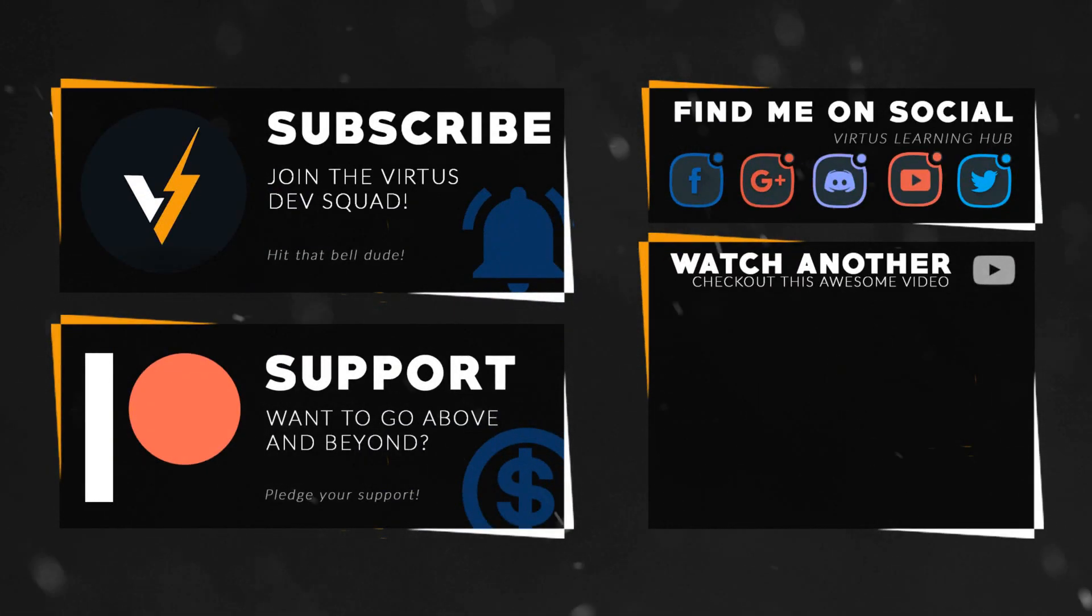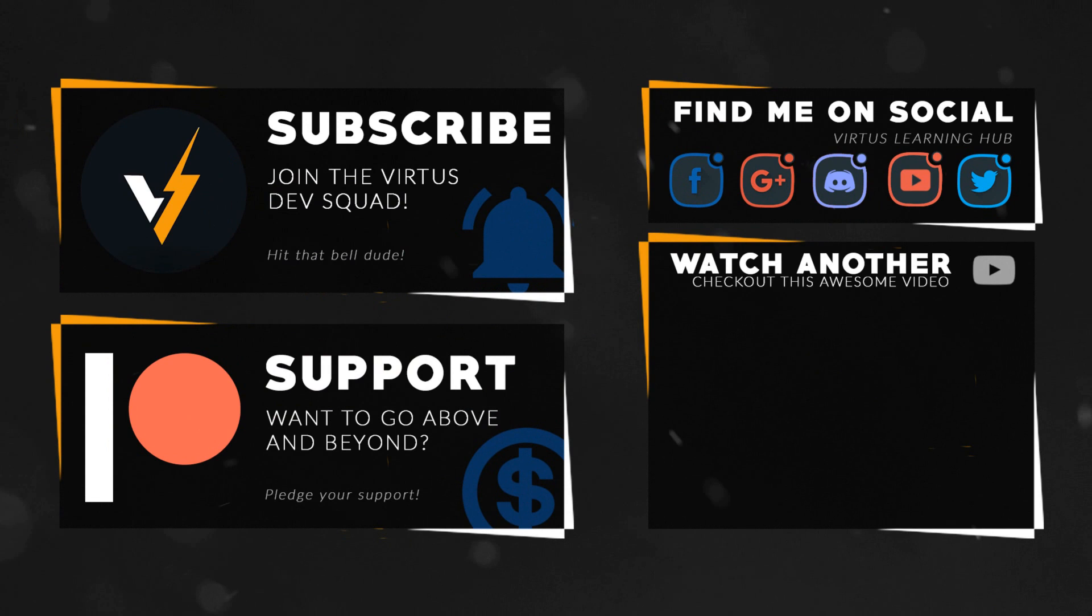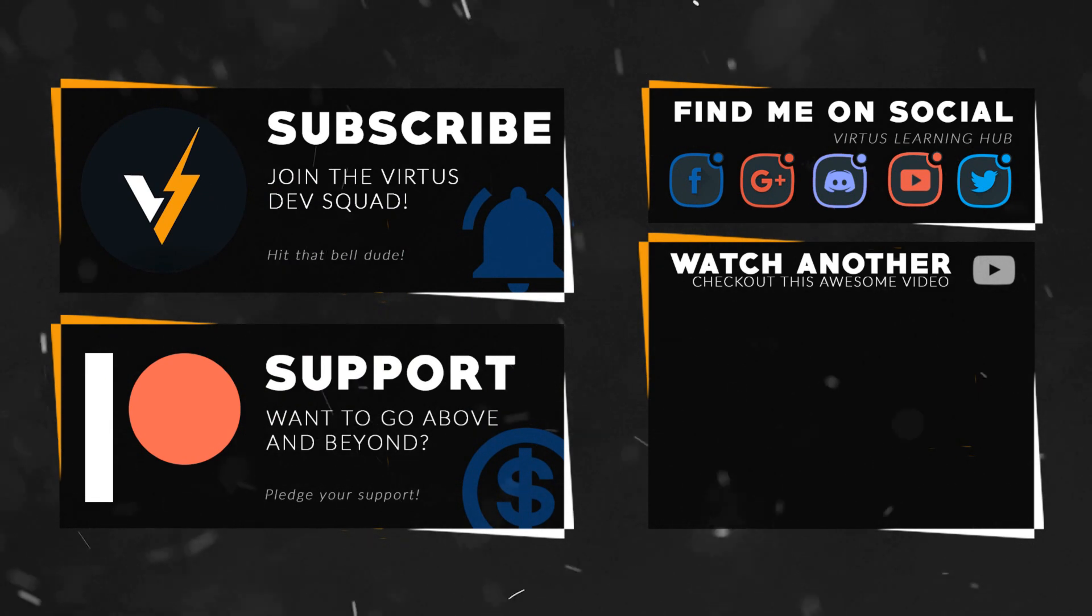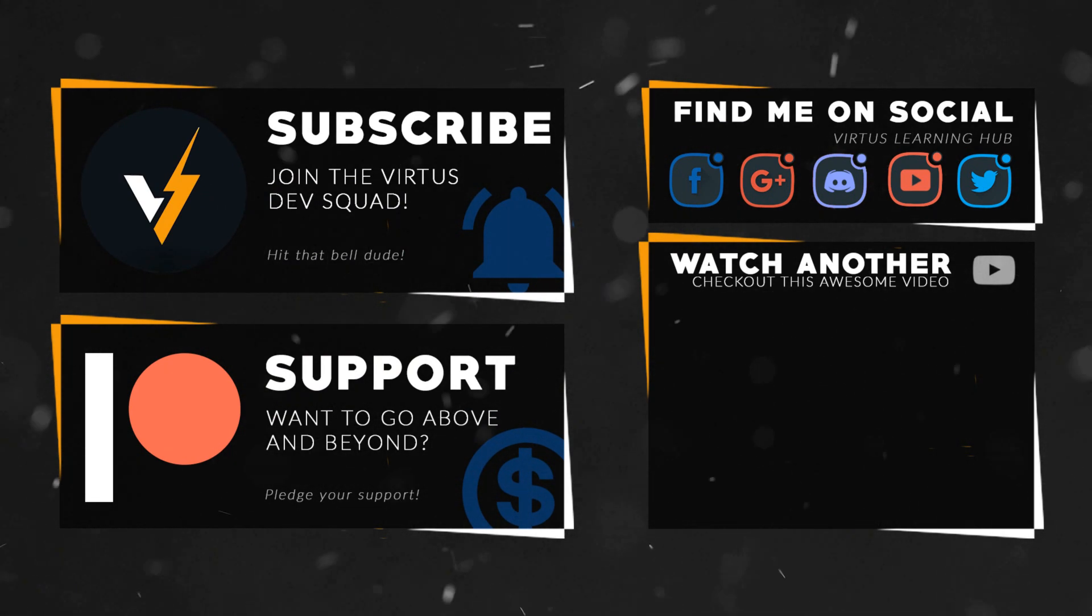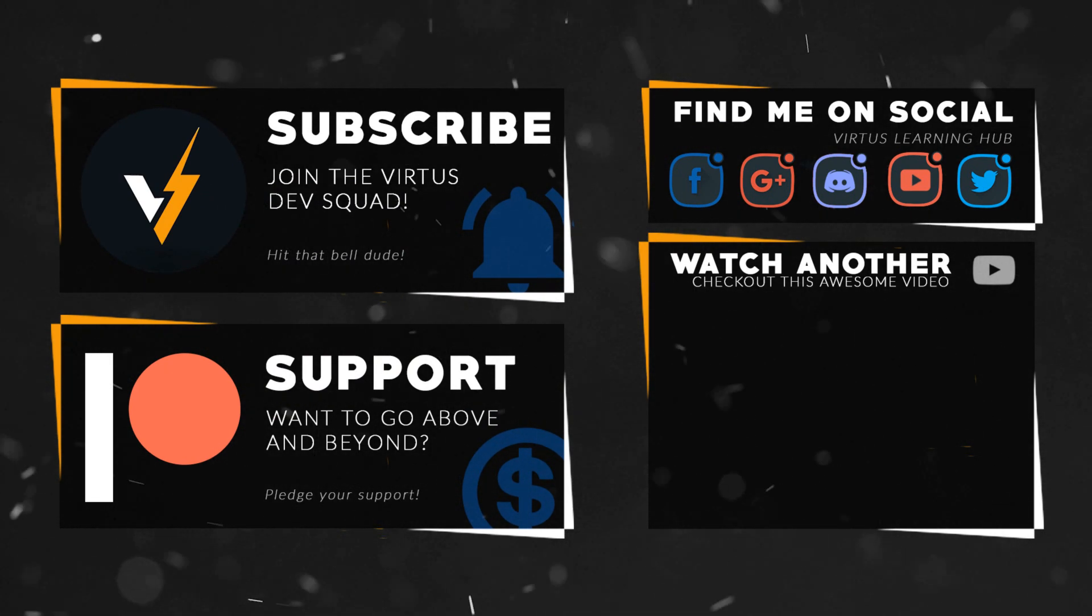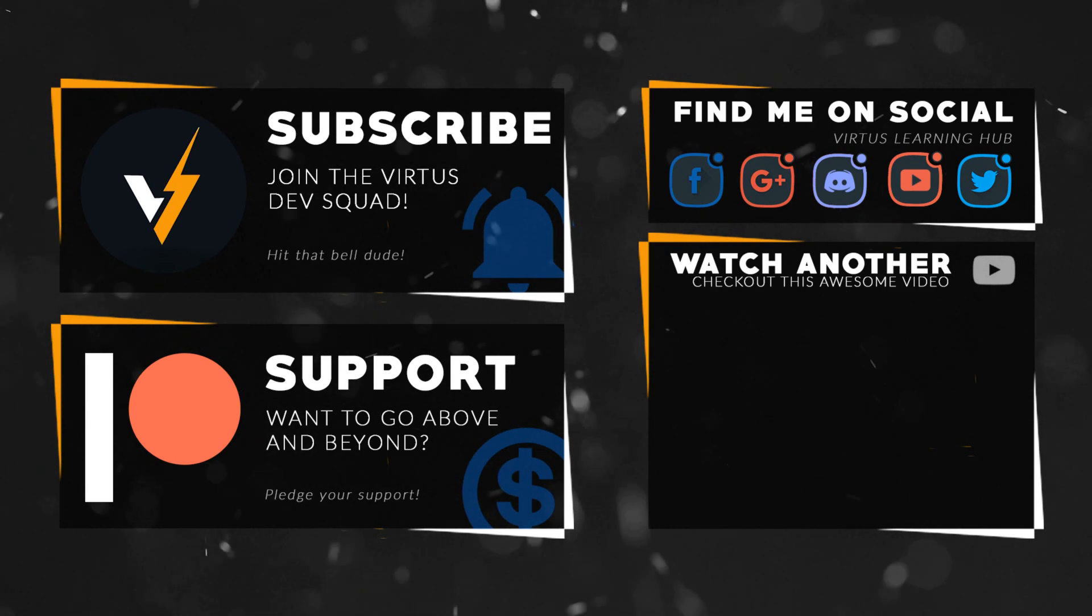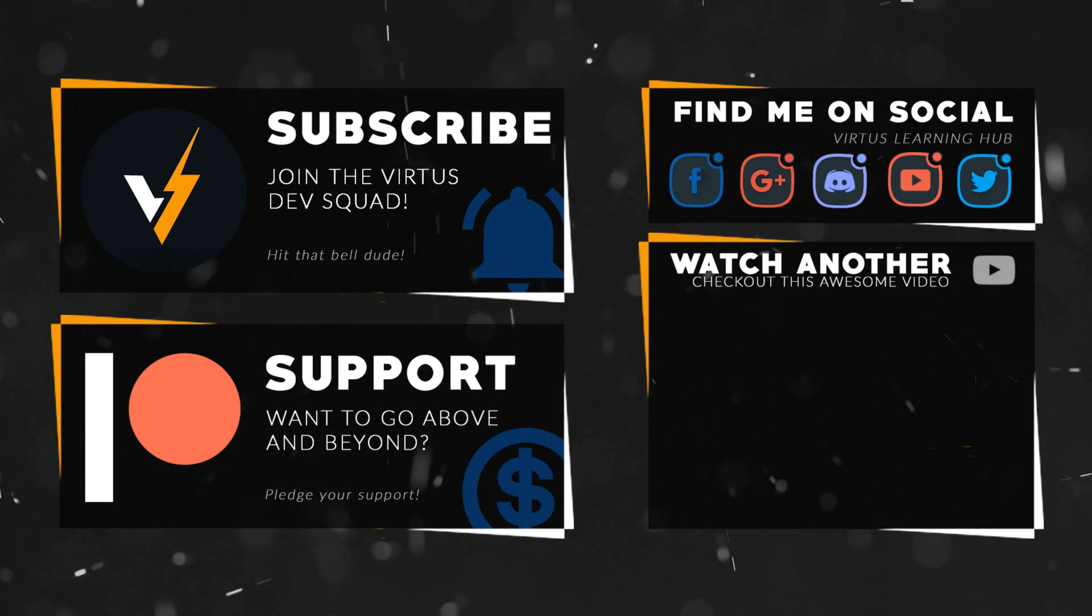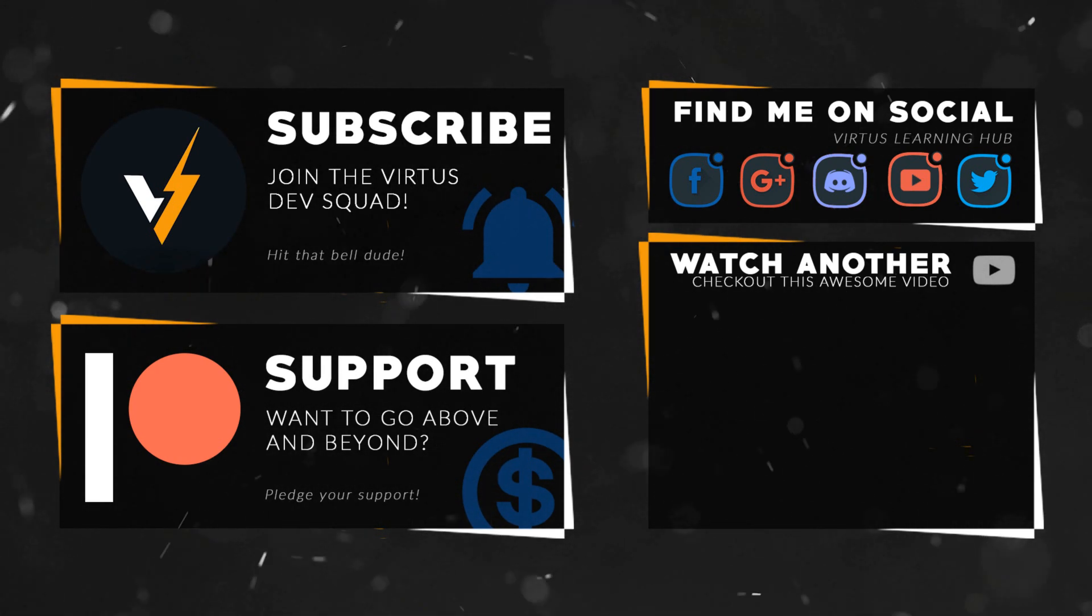This video was made possible by my supporters on Patreon. If you want more videos like this, check out my Patreon page using the link in the description. To stay up to date on new releases, make sure you follow us on social media.